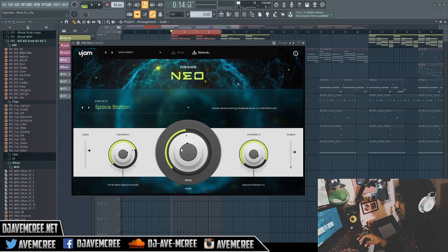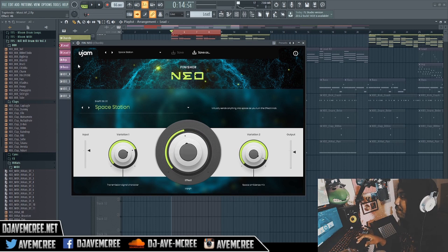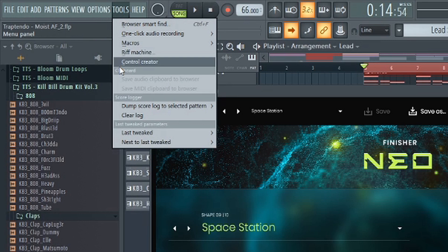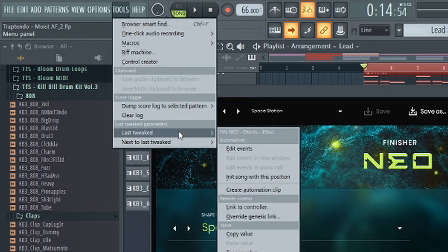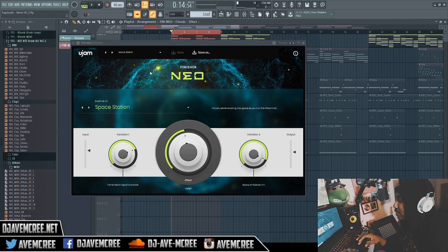What I'm going to do here is make an automation clip. First, I'm going to mess with this morph knob. If you're in FL Studio, it doesn't matter which version — it works in pretty much every version everyone uses right now. So go to Tools, then go to Last Tweak, and from there it will tell you the Finisher Neo chord effect and the automation.